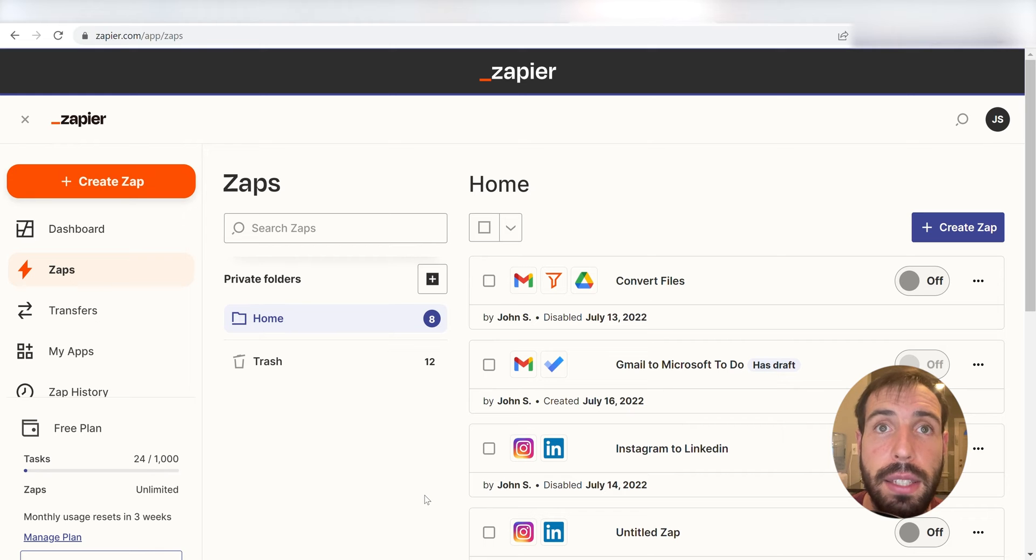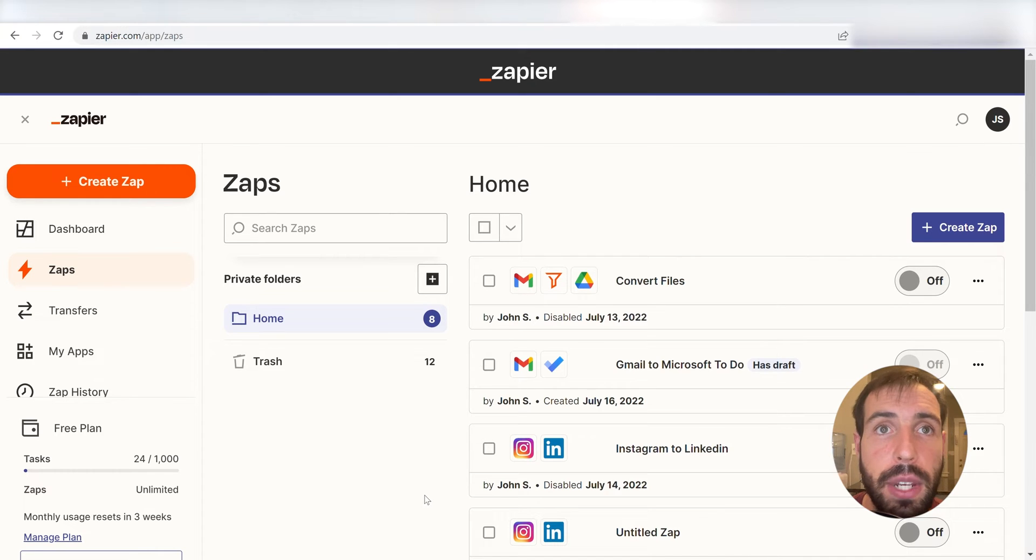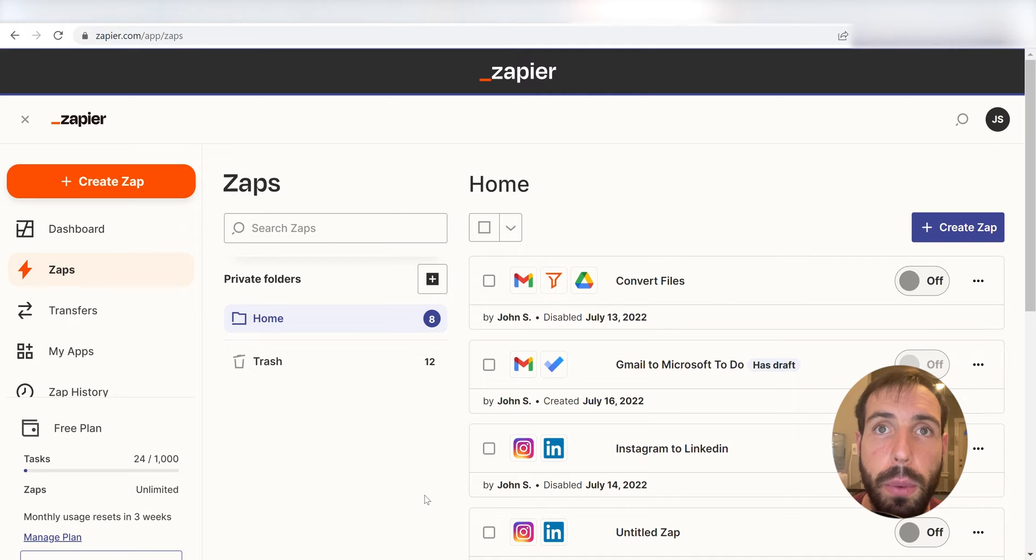What I want to do today is connect our Outlook and Notion apps so that when we receive an email in Outlook, it'll automatically be uploaded into our selected Notion page.